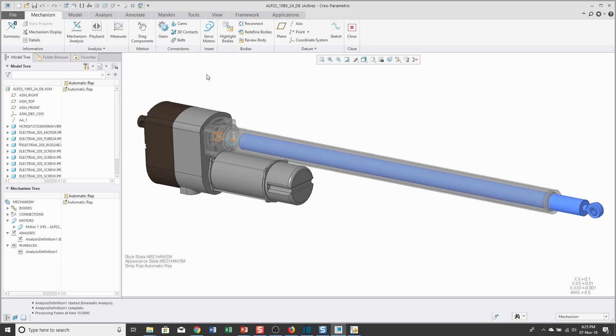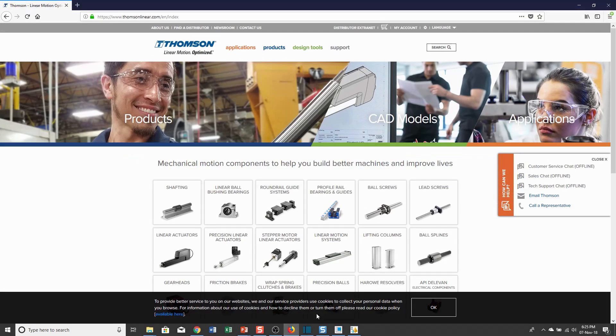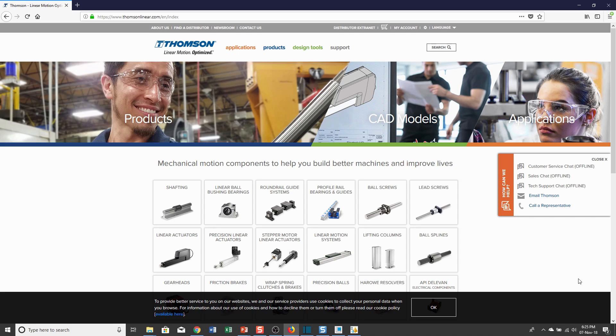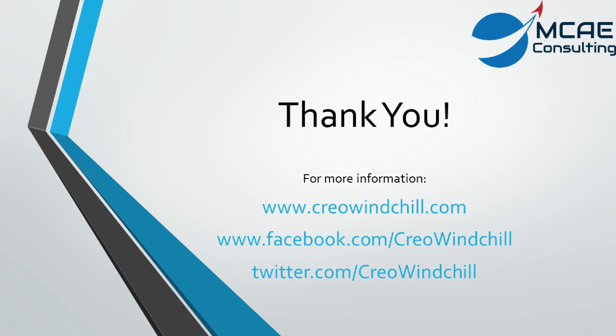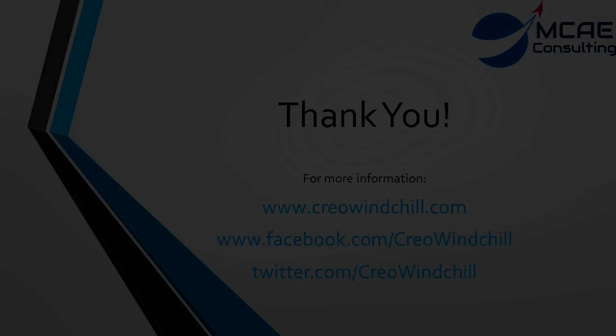I hope you enjoyed this video. For more information, please visit www.creowindchill.com. If you like this video, please give it a thumbs up and also click the subscribe button to be informed when other videos are uploaded. Again, I just want to give a huge thanks to Thompson Linear for making their models available for free to everyone. Thank you. See you next time.